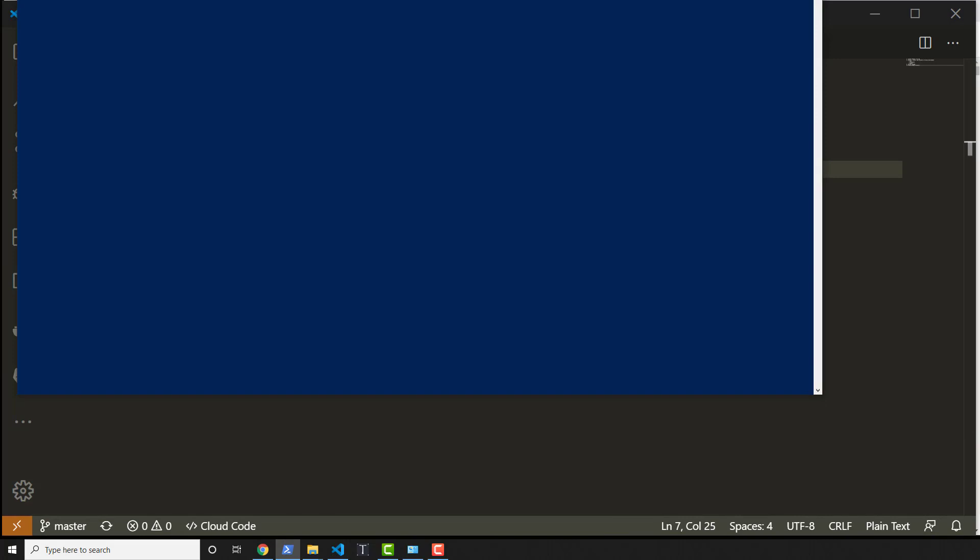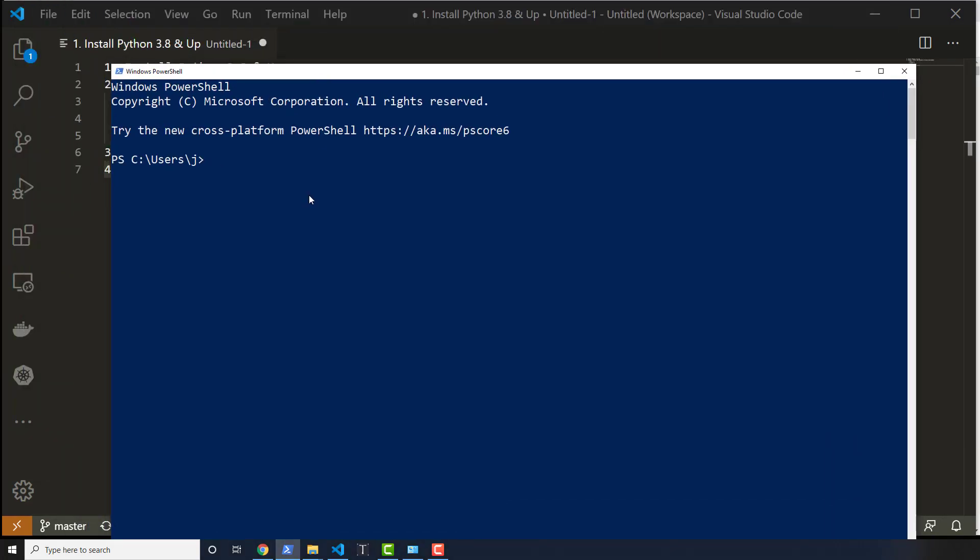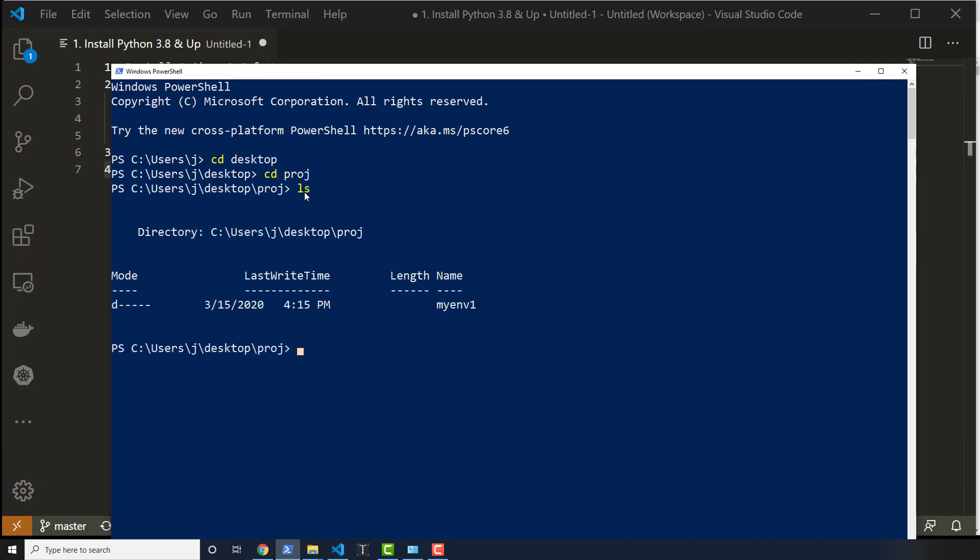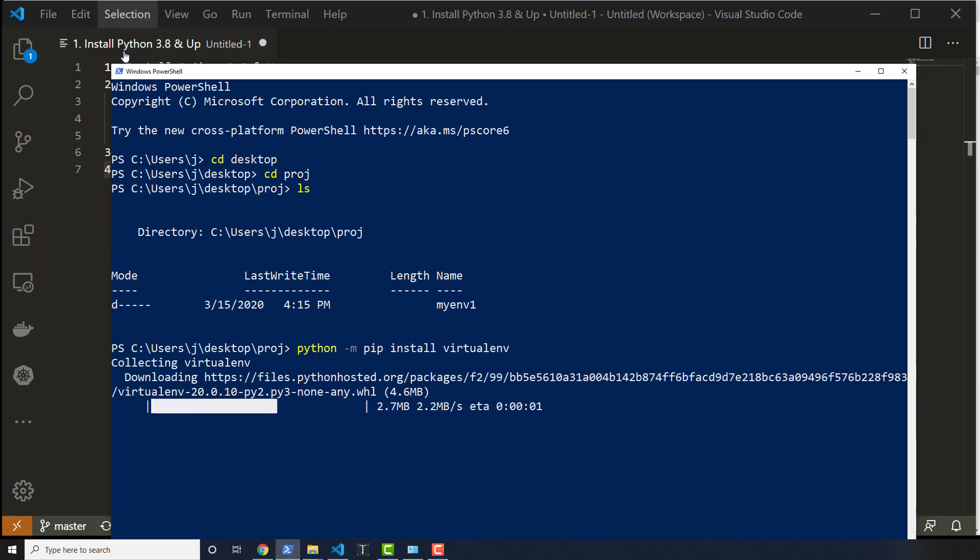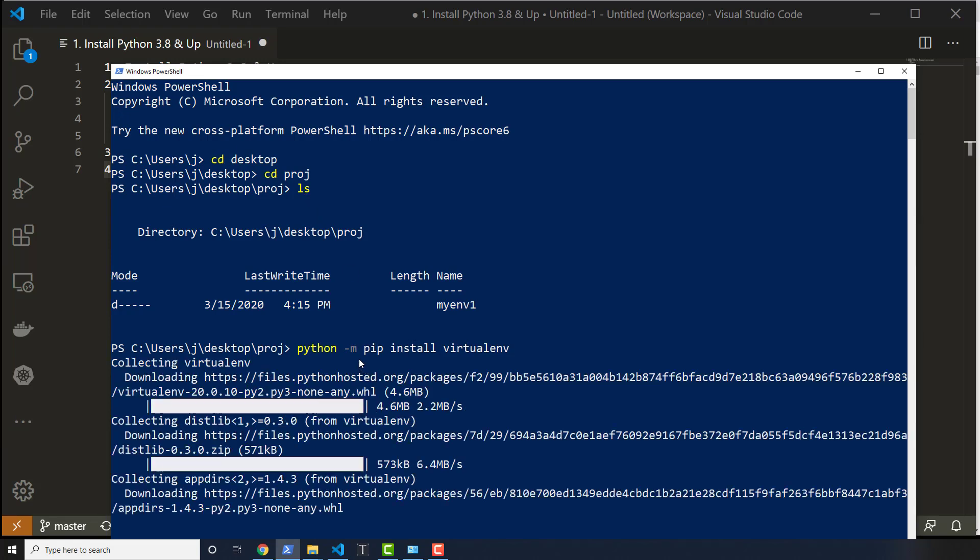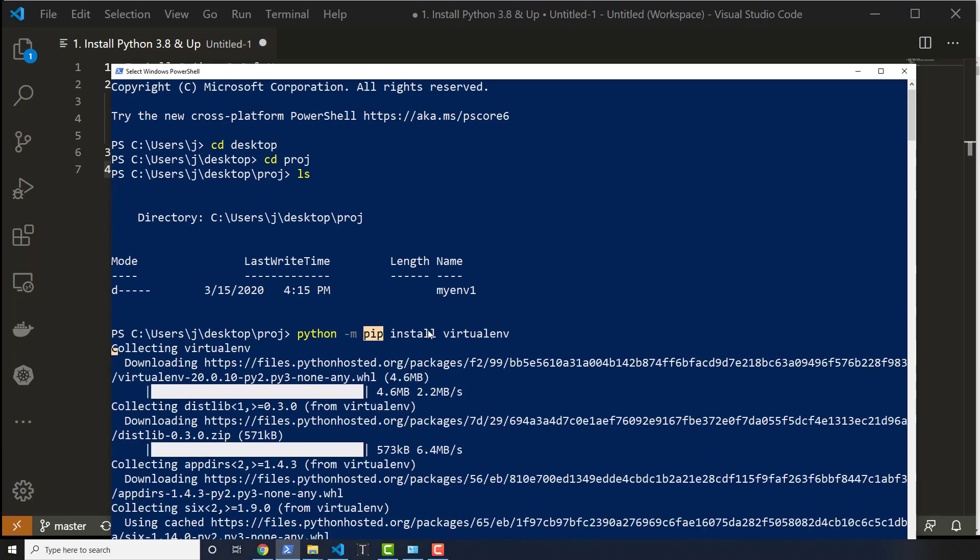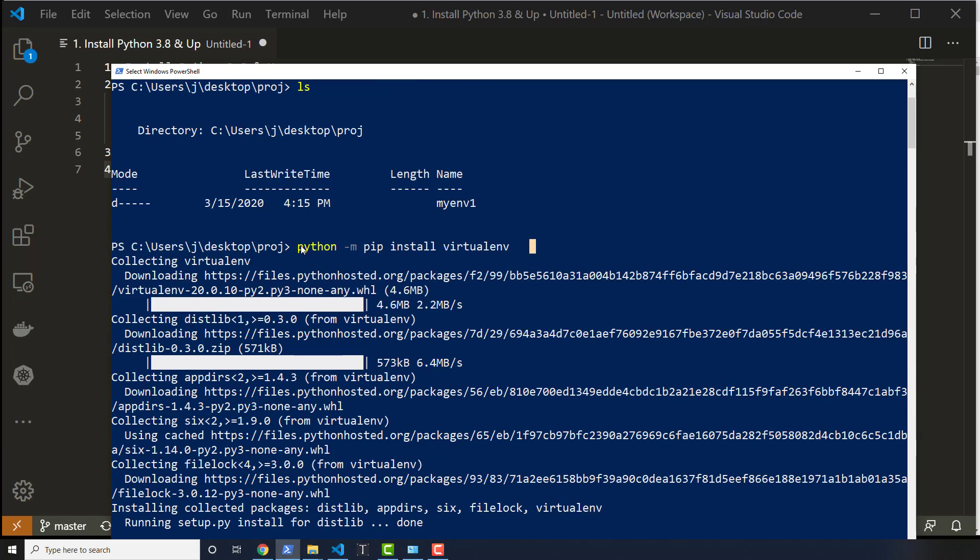I'm going to open up a brand new PowerShell here, and then I'll cd into my desktop, cd into proj. And then I'm going to make a new virtual environment here. And now I'm going to do python -m pip install virtualenv and I hit enter. This is equivalent to just saying pip install virtualenv. But again, it's using that version of Python.